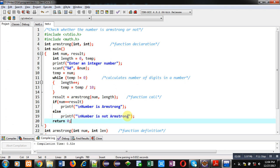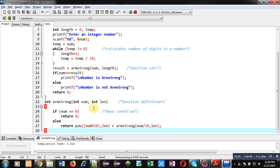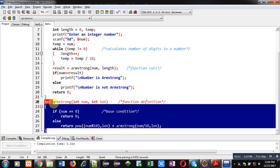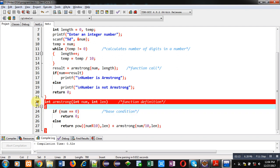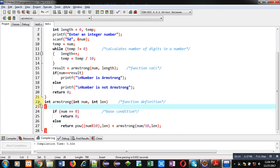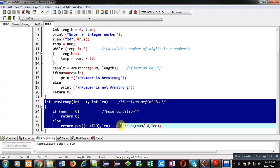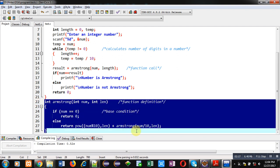Now, coming on to the Armstrong function definition. This function definition is a recursive function. In this function definition, I have called this function. So, whenever we call a function inside its definition, that function is known as recursive function.